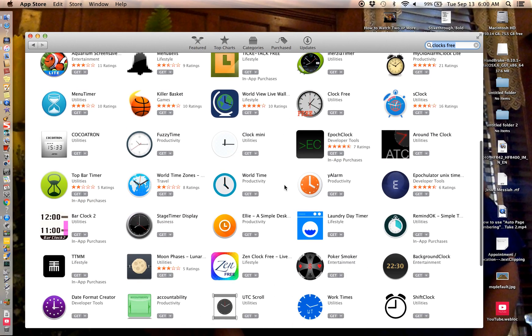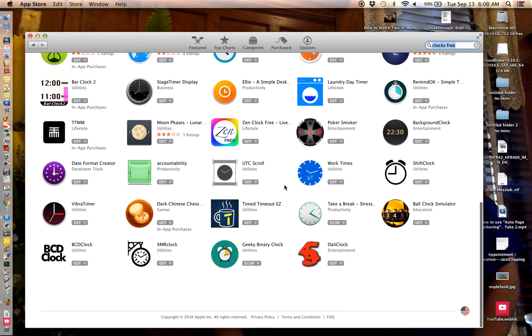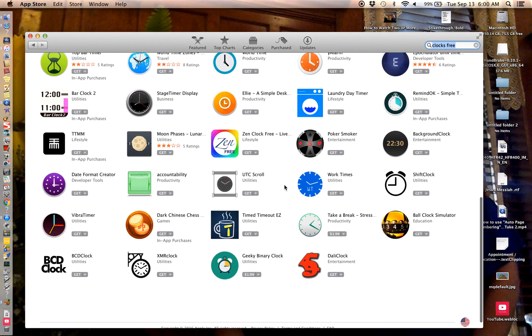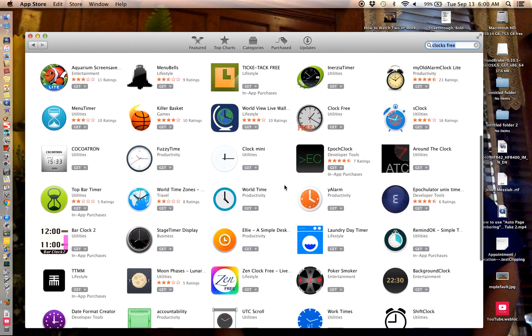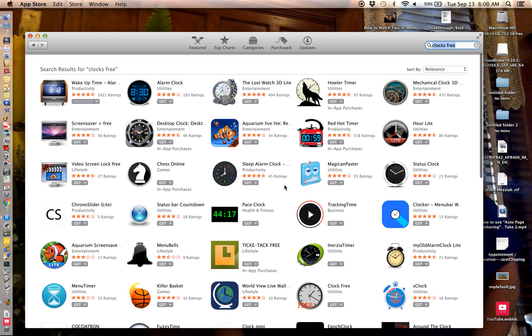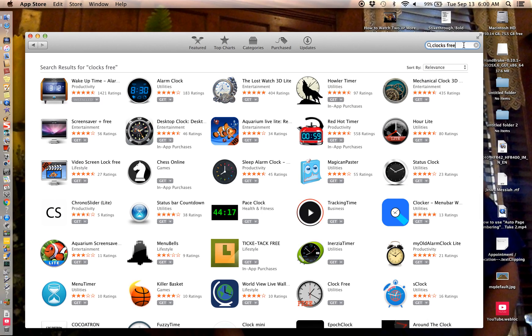It probably would show you a free one here but they don't show you the prices on this page, I don't know why. I know the classroom timer is free.